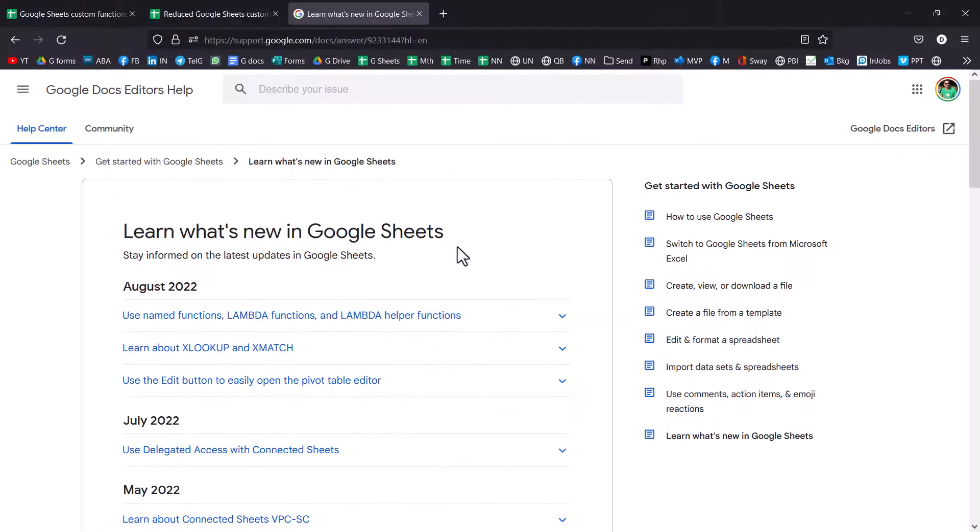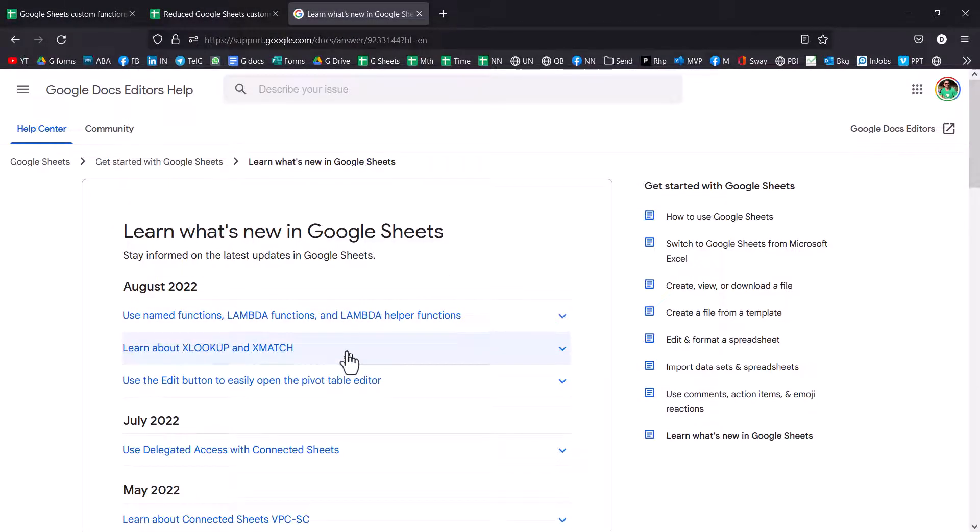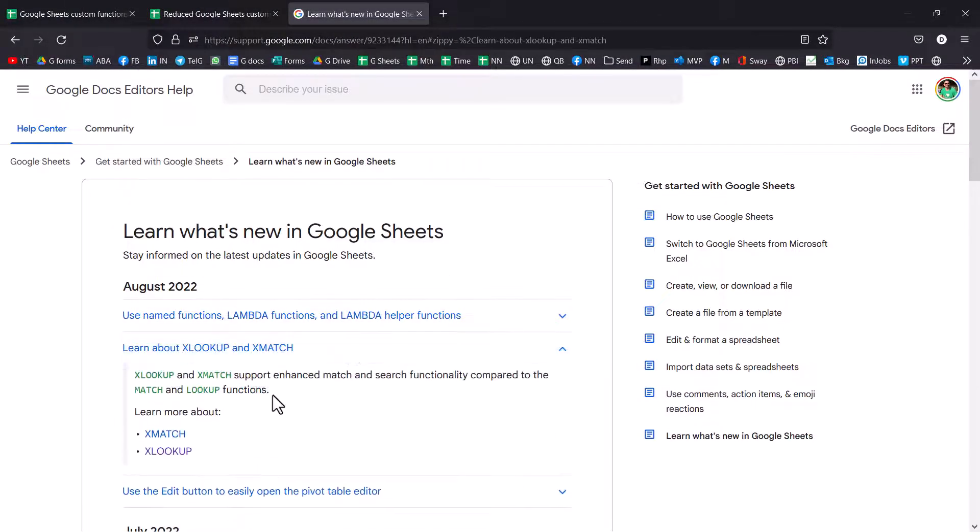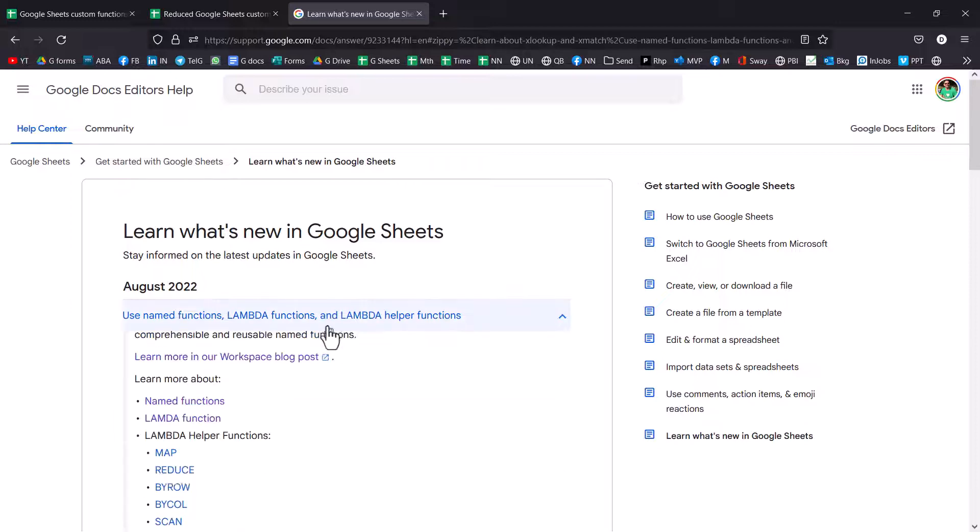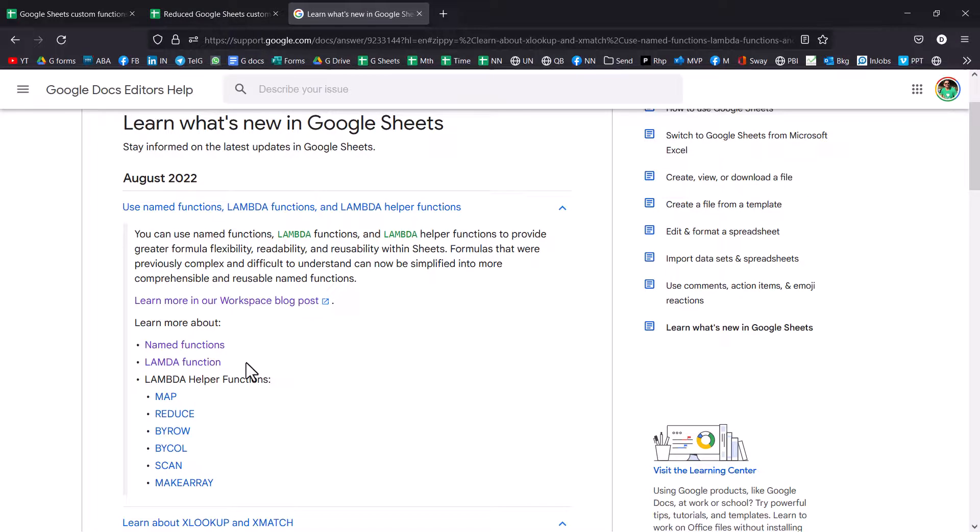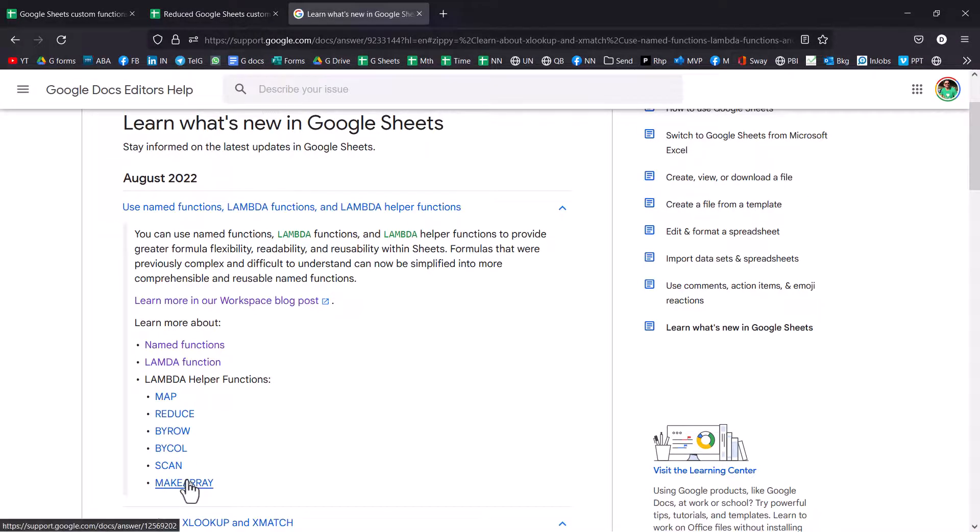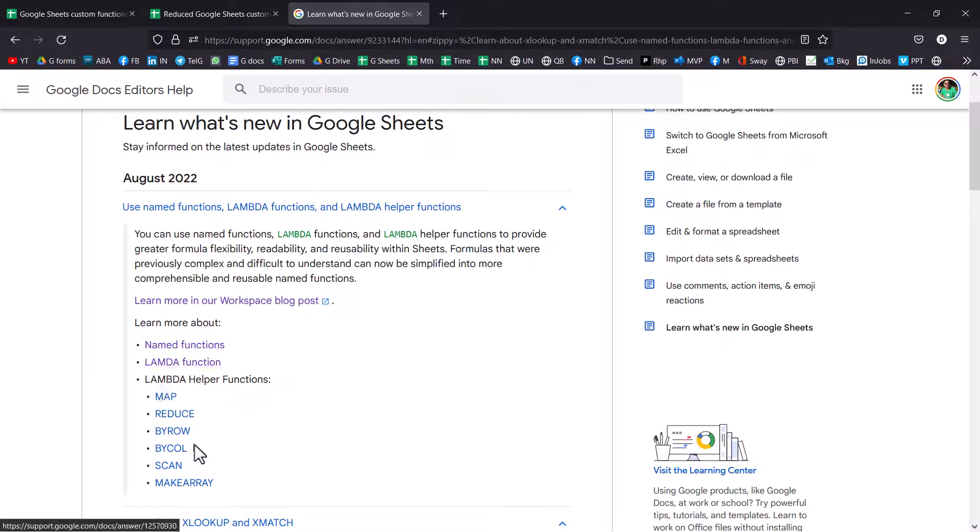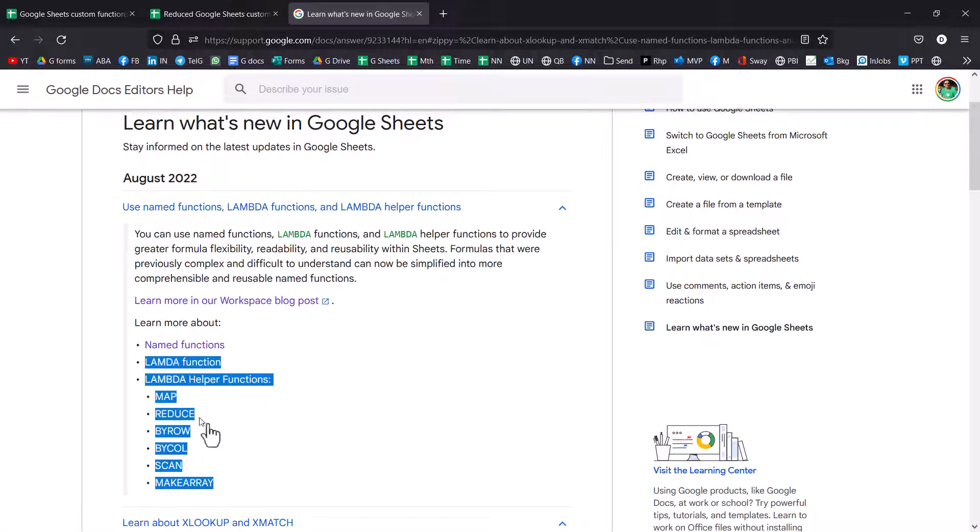So as well as these different functions, Google Sheets did launch another set of functions. So it launched Lambda. And Lambda is the way in Excel to write your own custom functions and some Lambda helper functions, which can return arrays or other things, which are helpful with that. That is a bit more advanced I'm going to cover in this video, but all of these were released.